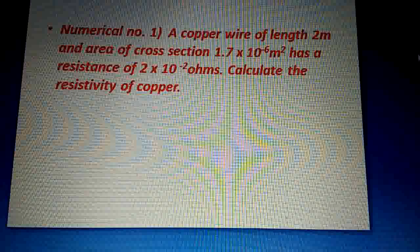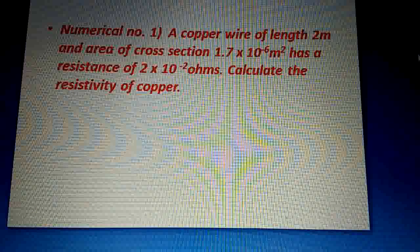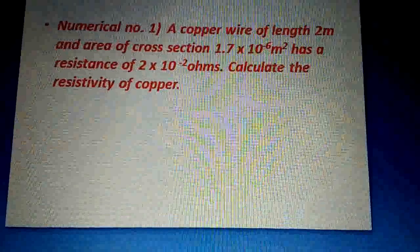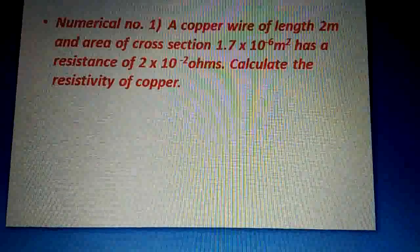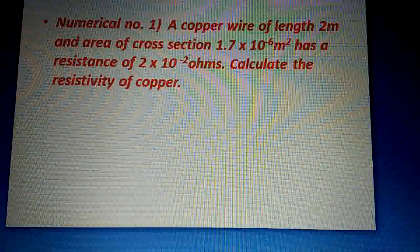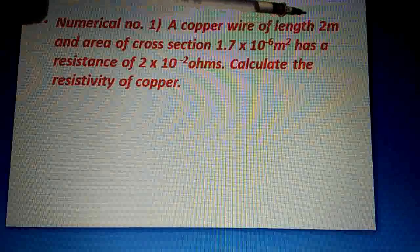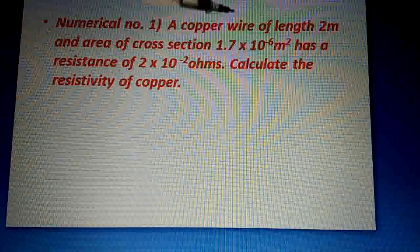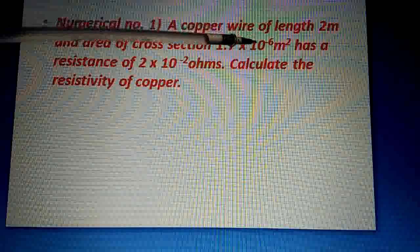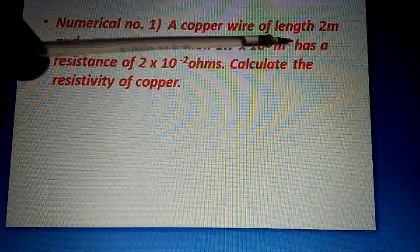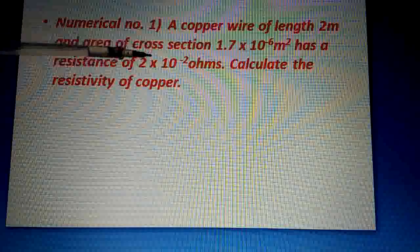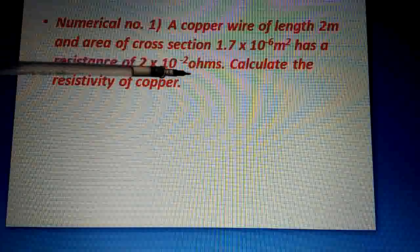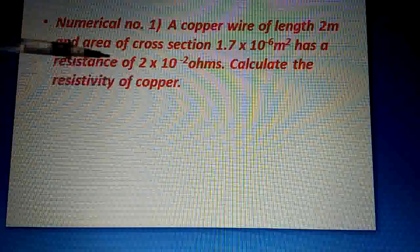Numerical problem number one — we are going to discuss and solve it today. A copper wire of length 2 meters and area of cross section 1.7 × 10⁻⁶ meter square has a resistance of 2 × 10⁻² ohms. Calculate the resistivity of the copper wire.